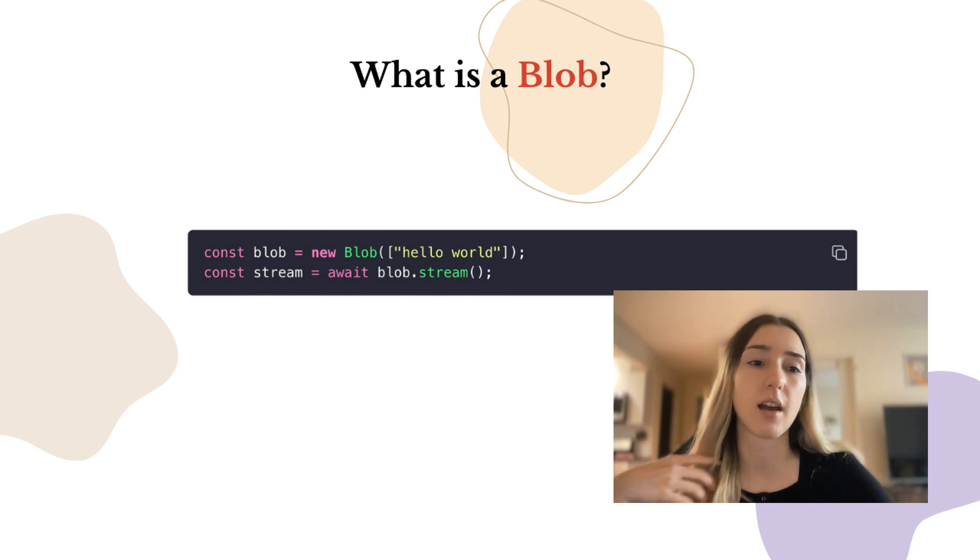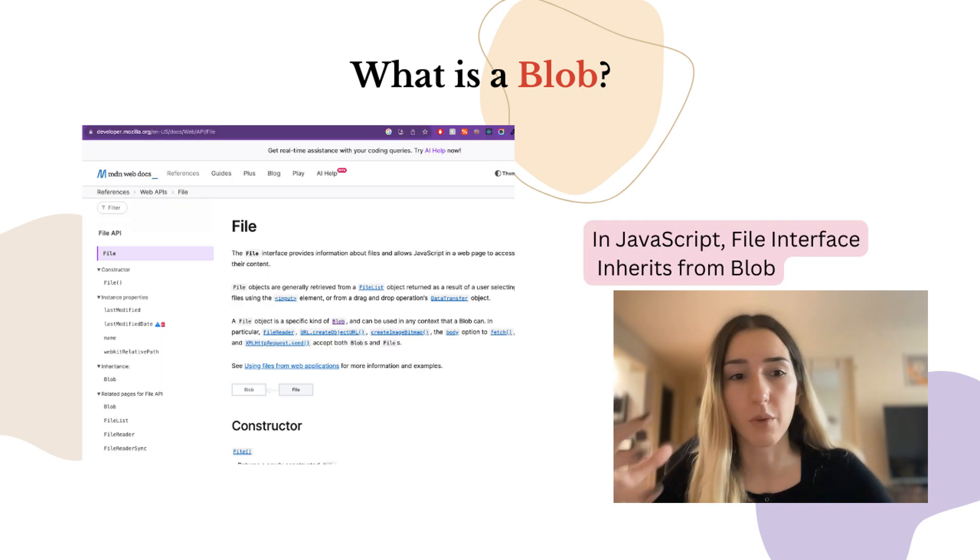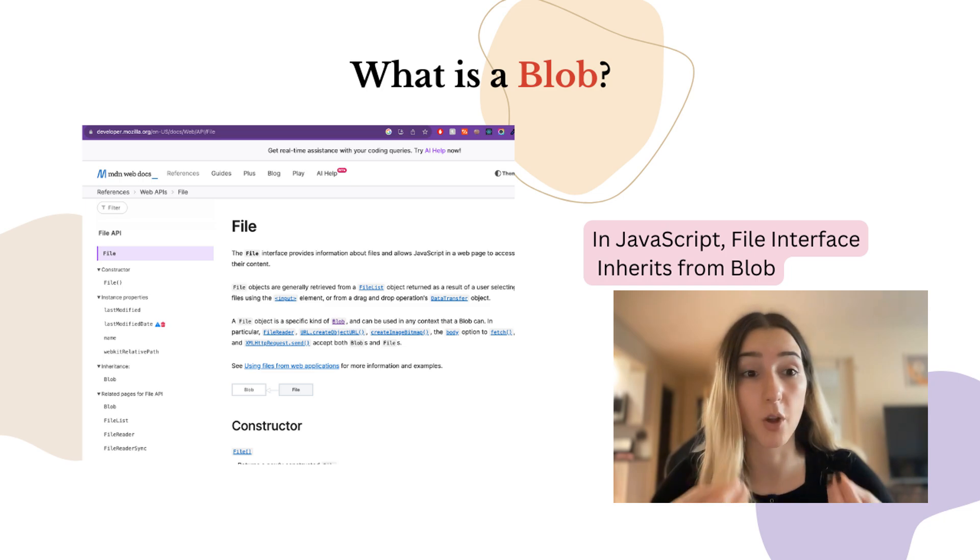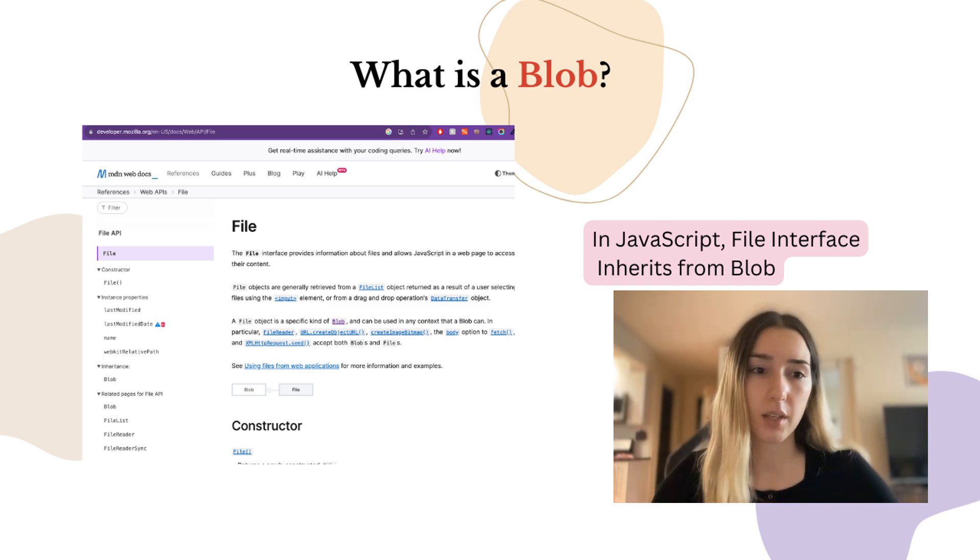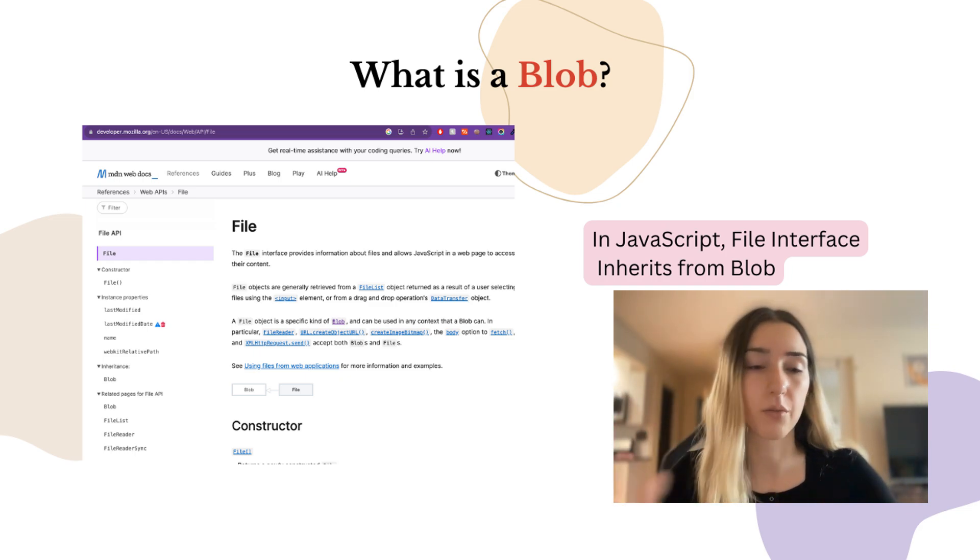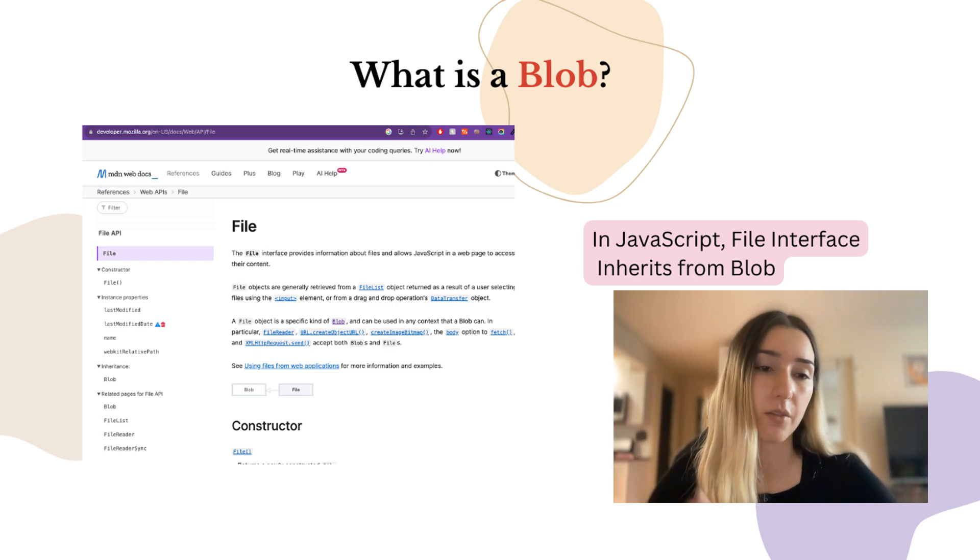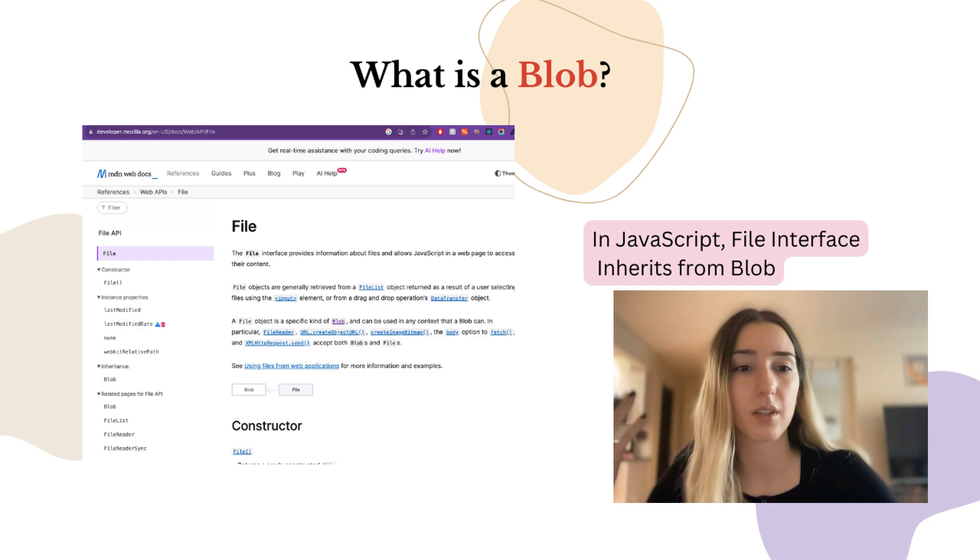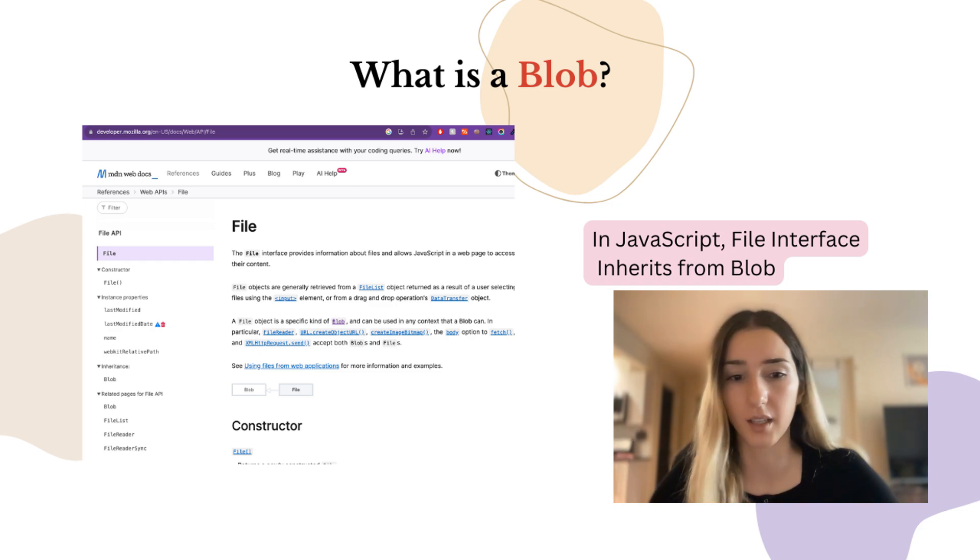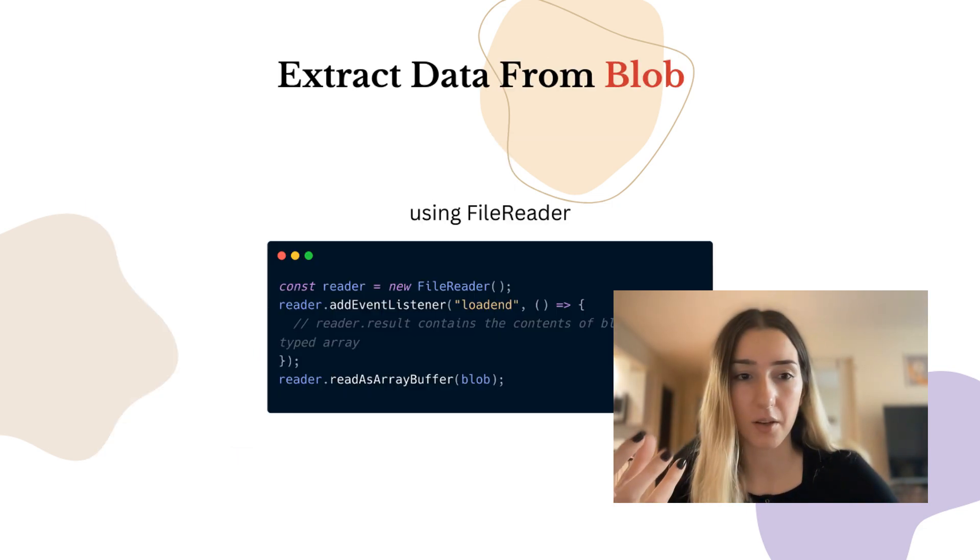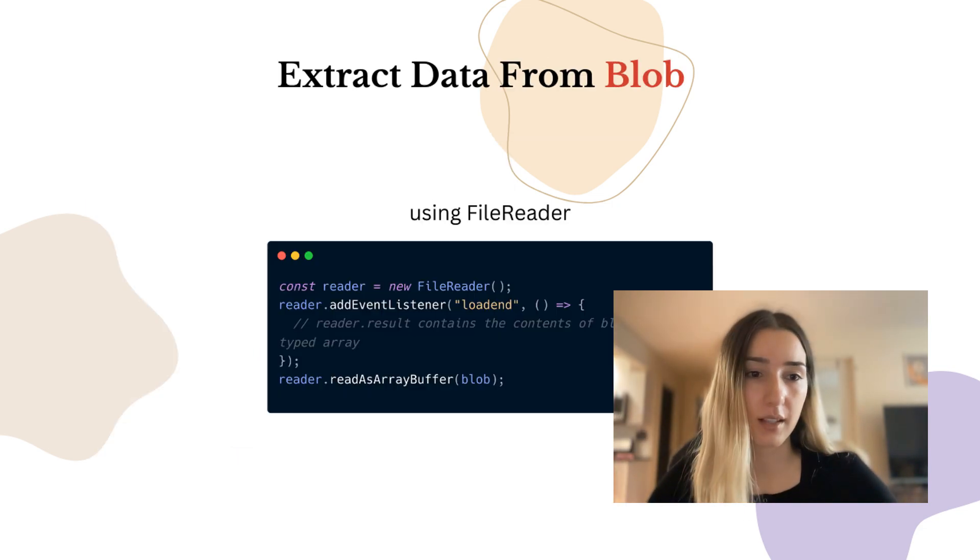And then different languages have different ways of processing this blob object itself. And if you maybe have ever done a file upload feature on your website, for example, like JavaScript's file interface is based off of the blob. So when a user is uploading a file onto the website, it's saved as a blob.